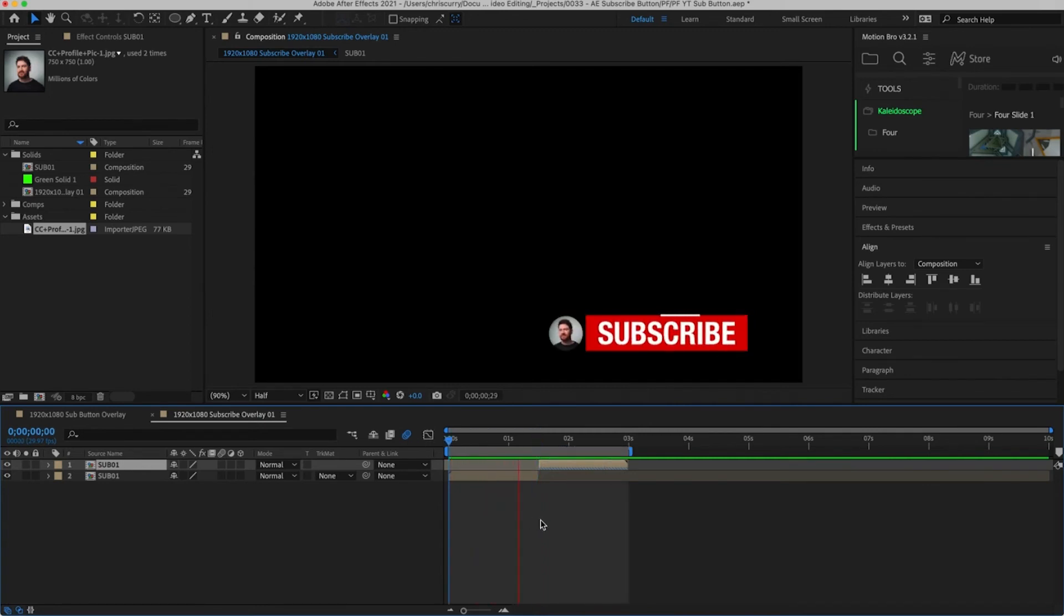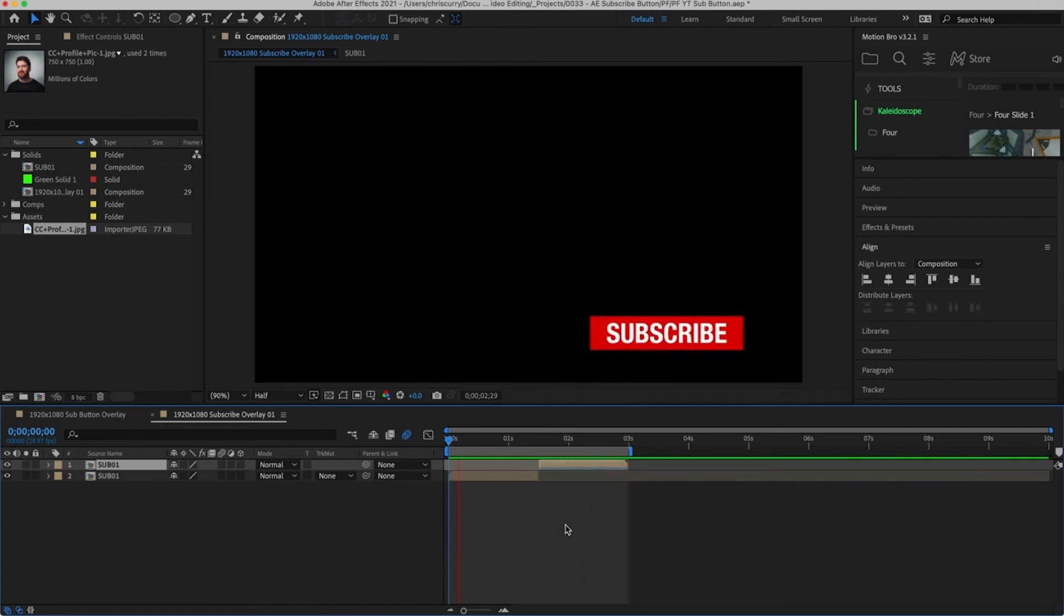And we're done. We've created our custom subscribe button overlay. So how do we actually use this?